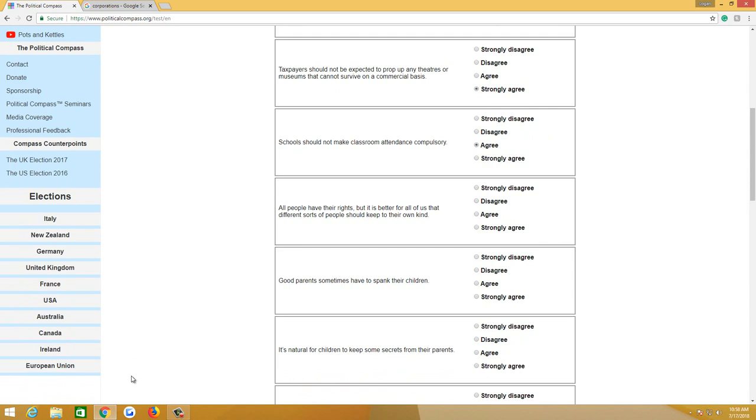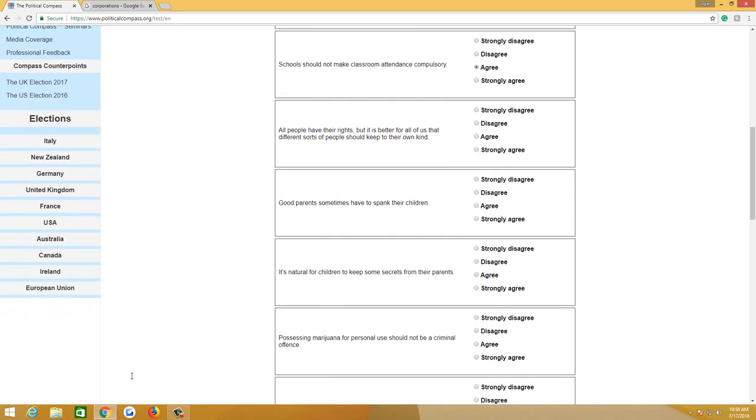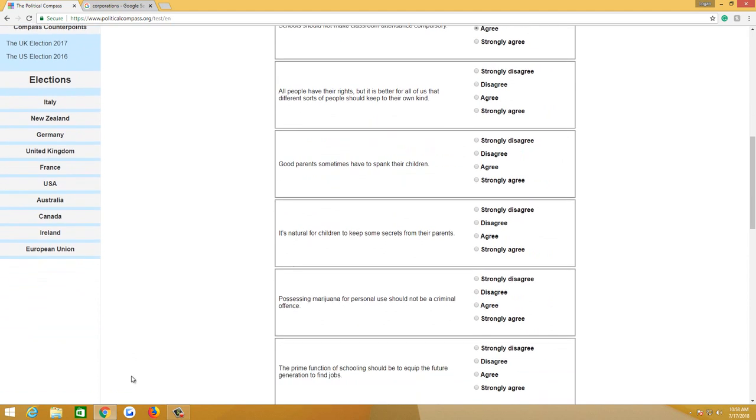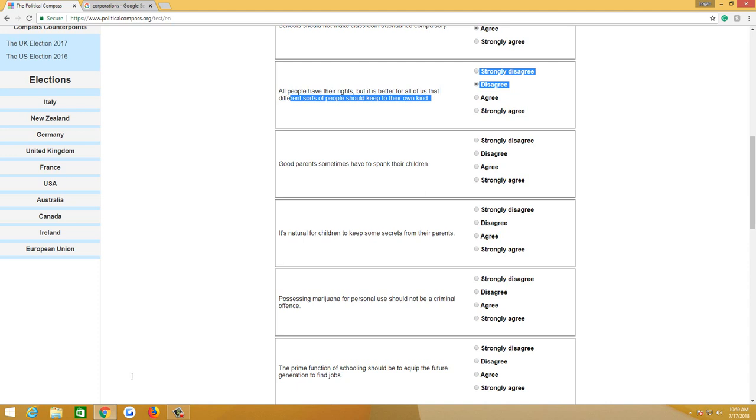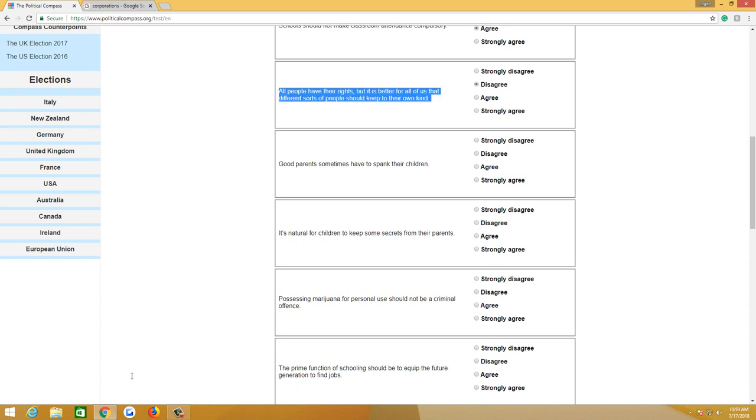If a kid who's 16 doesn't want to go to school and instead they want to work or they want to get their GED and then go to community college, they should be allowed to. All people have their rights, but it is better for all of us that different sorts of people should keep to their own kind. Disagree on the basis of race. I don't think that they should. On the basis of whether or not you're a criminal, I think you should. But I typically don't disagree. I do think that we're a more tolerant society when we intermingle. With that being said, I don't think anybody should be forced to.